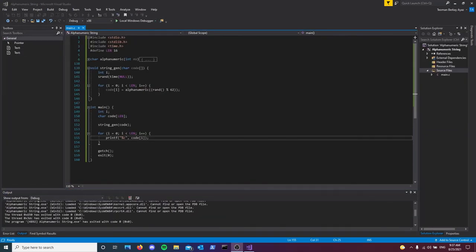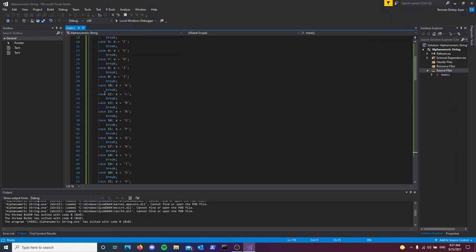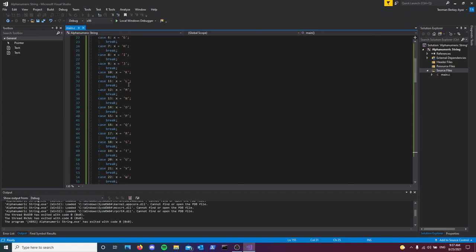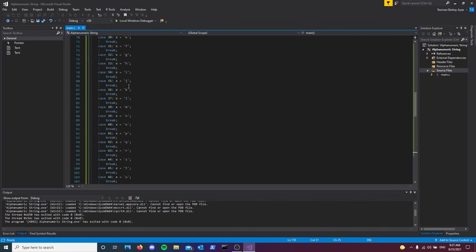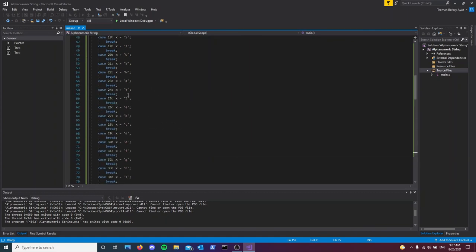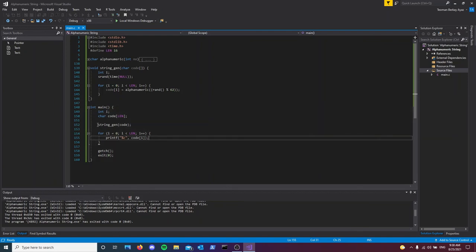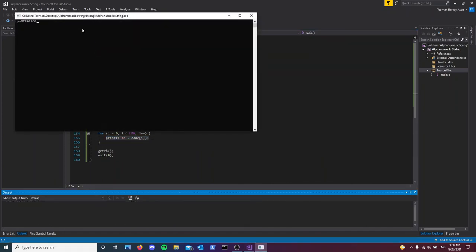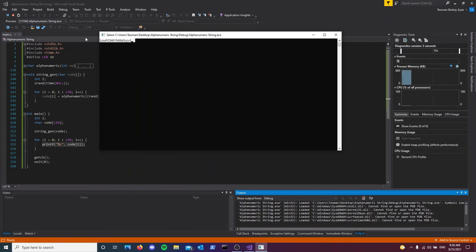To recap, first we created the alphanumeric function with variable x. We take in the number of the character we want, store that character in x, and return x. Inside the string generator, we randomly choose one of those characters and store it in the given index of our code. In the main function, we call the string generator function and print our code, and just like that we get a 16 character random string.